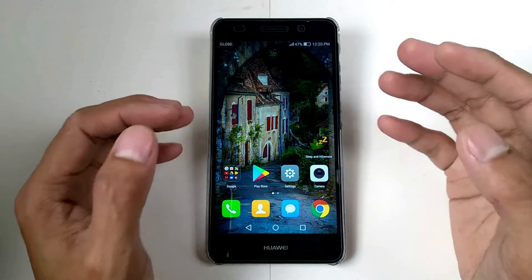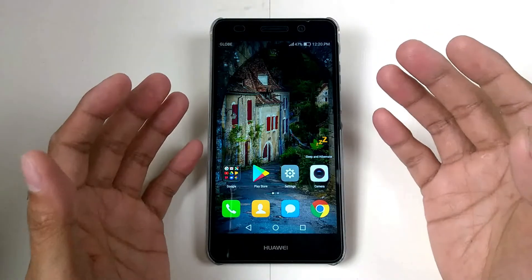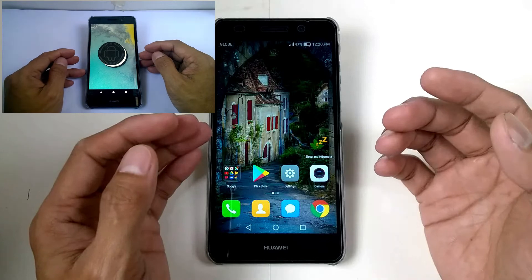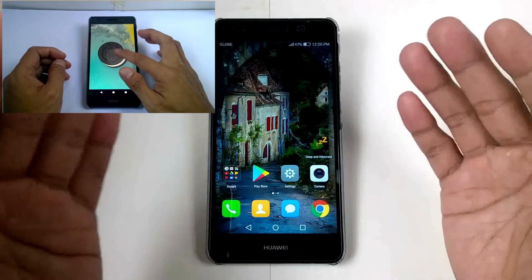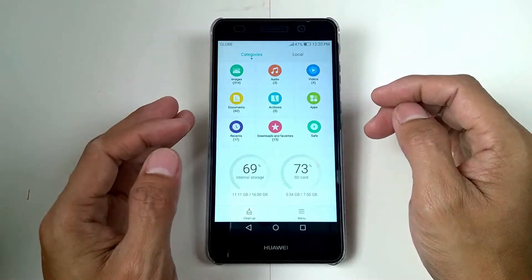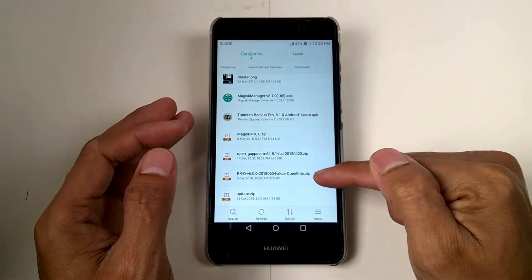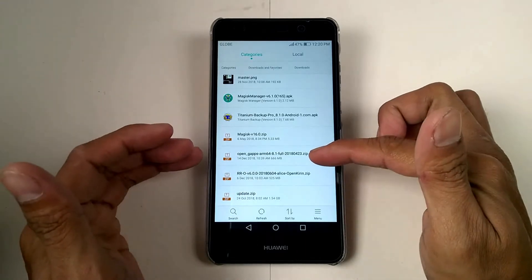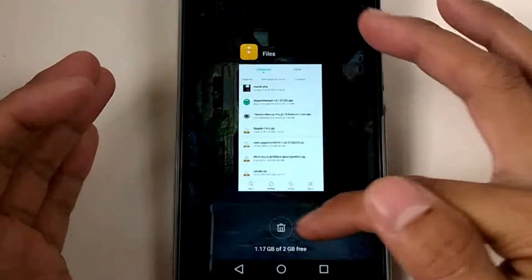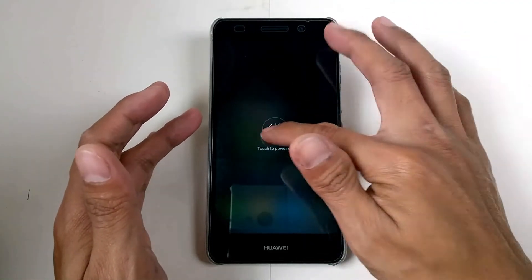Here's another custom ROM — the Oreo version, which is Resurrection Remix Oreo. I uploaded a video for that before, but this is the latest version. I have the file here already in the download folder — the Resurrection Remix Oreo and of course the OpenGApps ARM64 8.1 full.